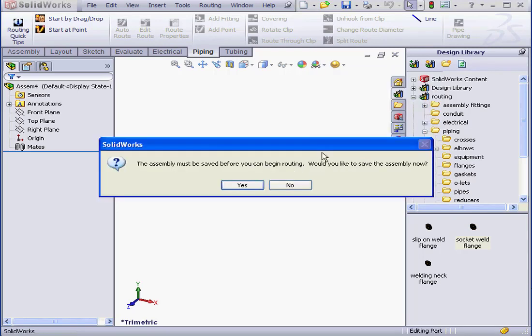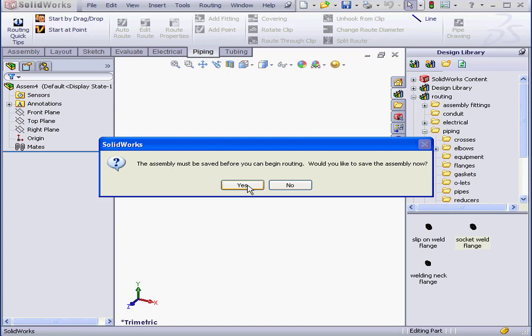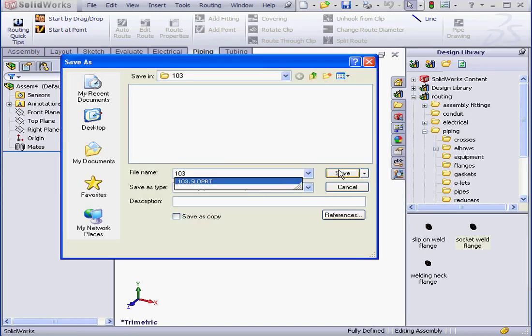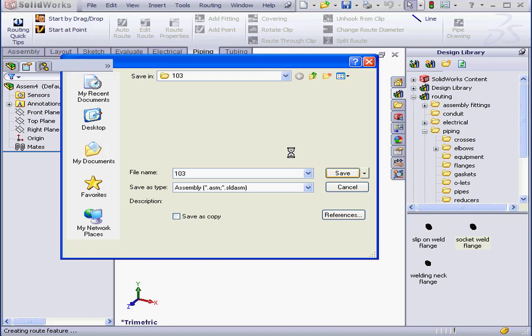The assembly must be saved. Yes, let's do that. We'll call it 103. Type of document assembly. And save.